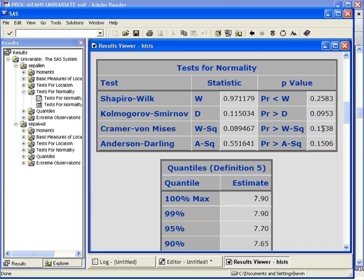In each case, we have a p-value that is greater than 0.05. So for sepal length, the first variable we're looking at, we will assume that this dataset is normally distributed.